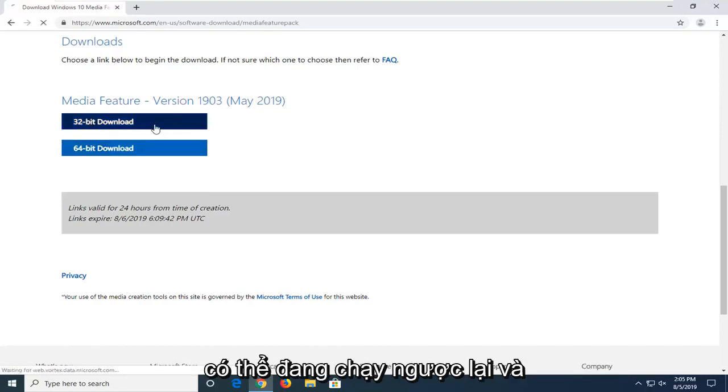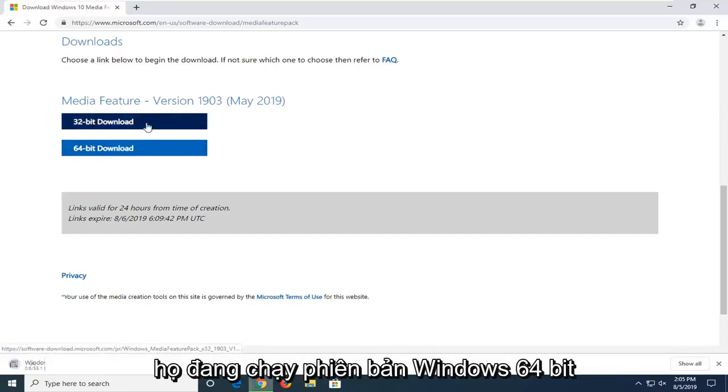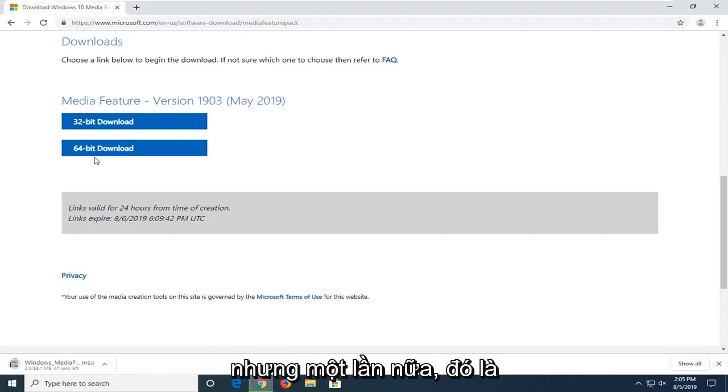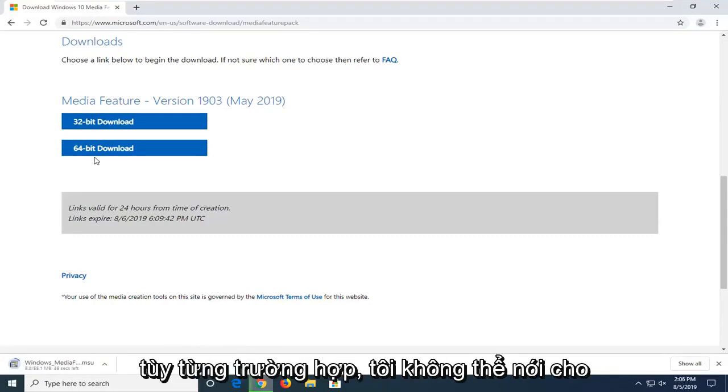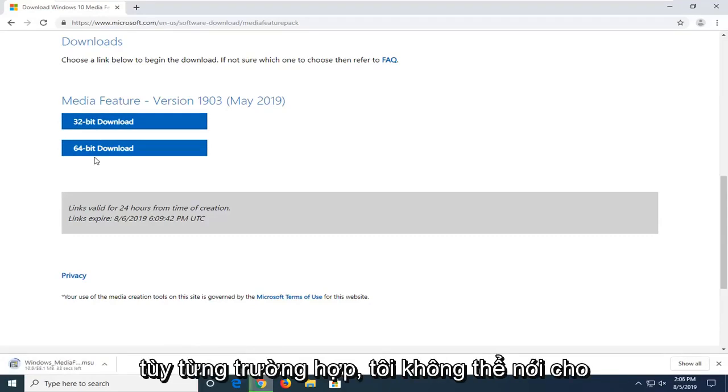Most people are probably running the opposite, and they're running a 64-bit version of Windows. But again, that's on a case-by-case basis. I can't speak for everybody on that.